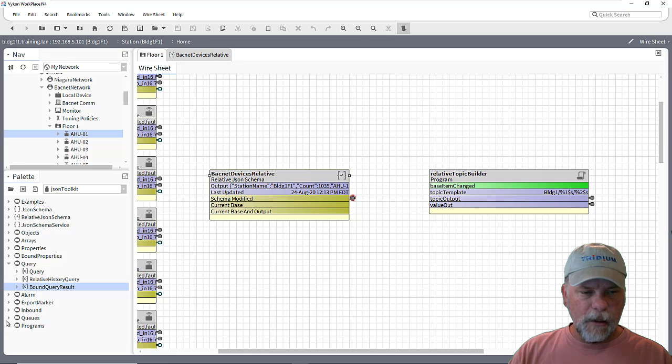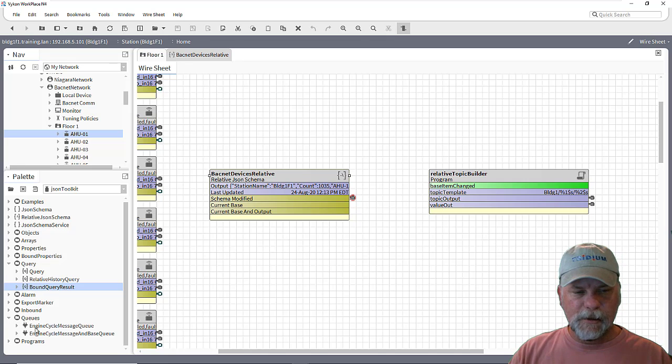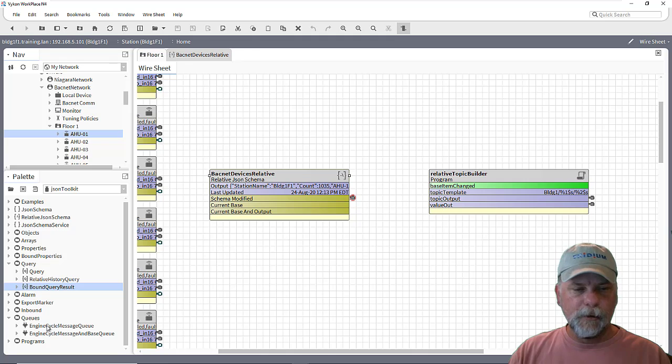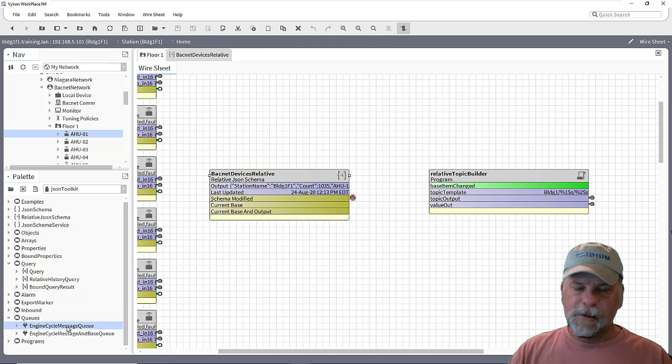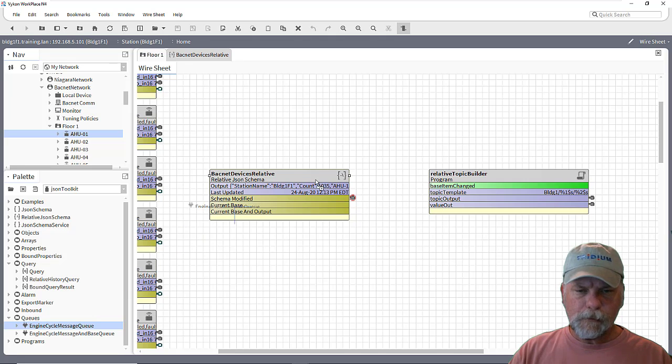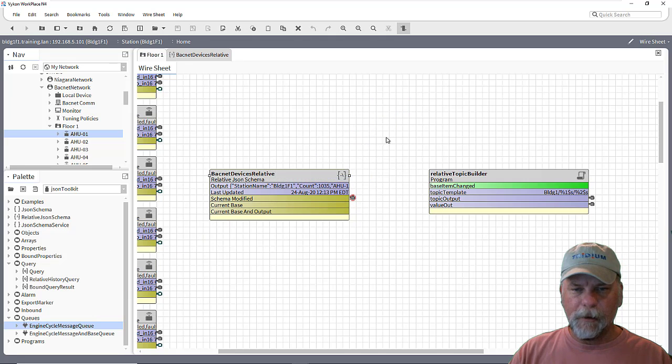So in the pallet here in the JSON Toolkit, there is a queues subfolder. And in the queues, there's a couple of components here. One is the engine cycle message queue. And what we want to do is we can drag one of these in.